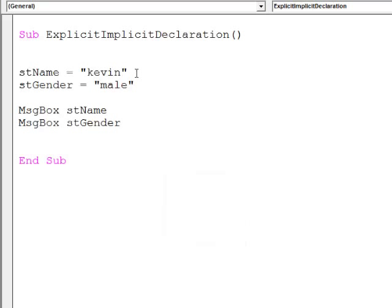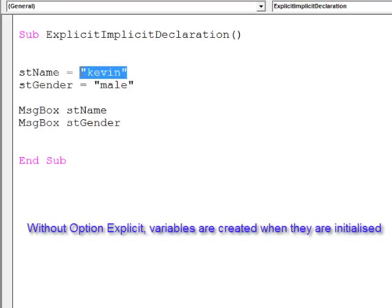If I don't explicitly declare these variables, they are created as soon as I initialize them.